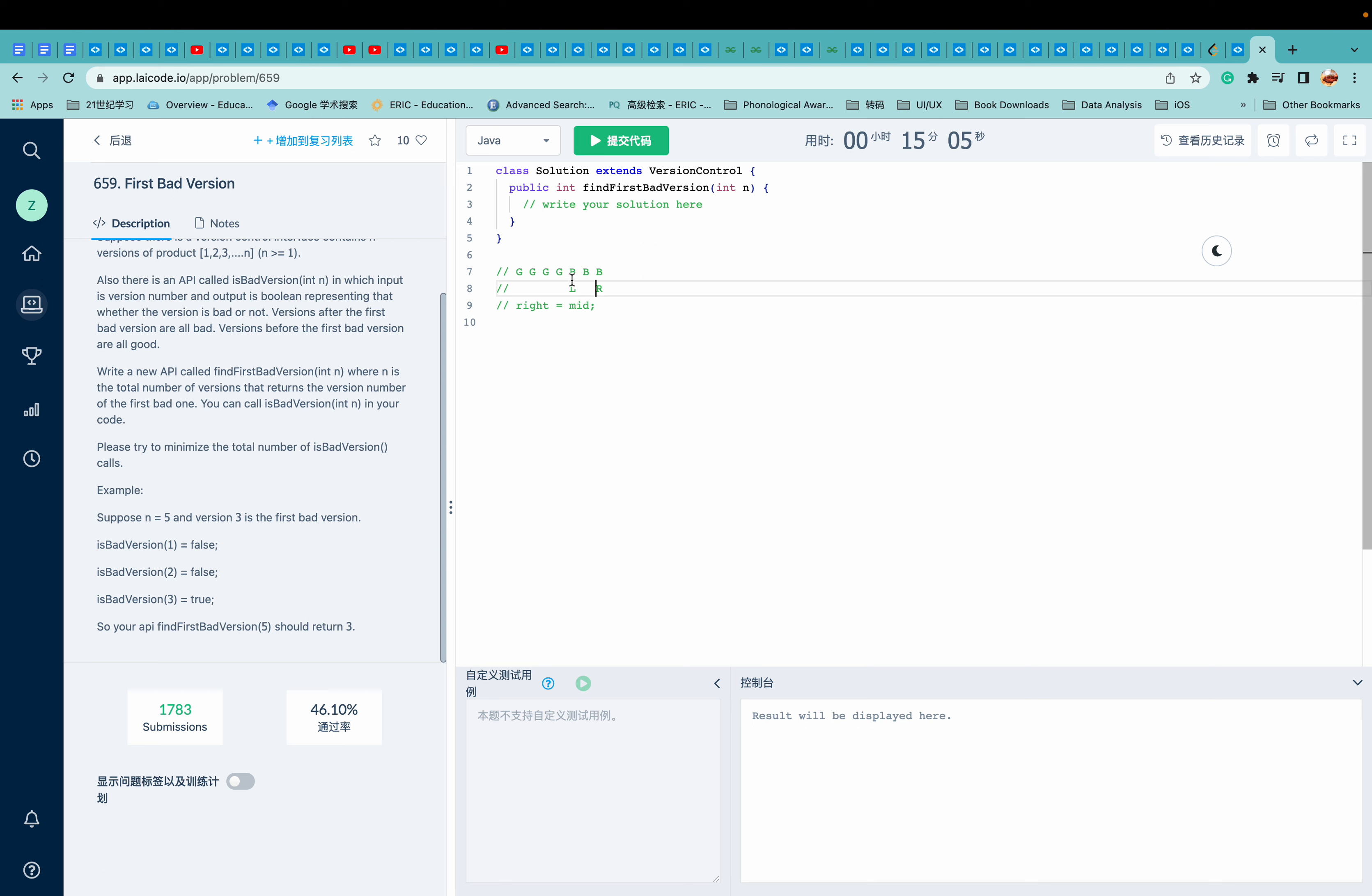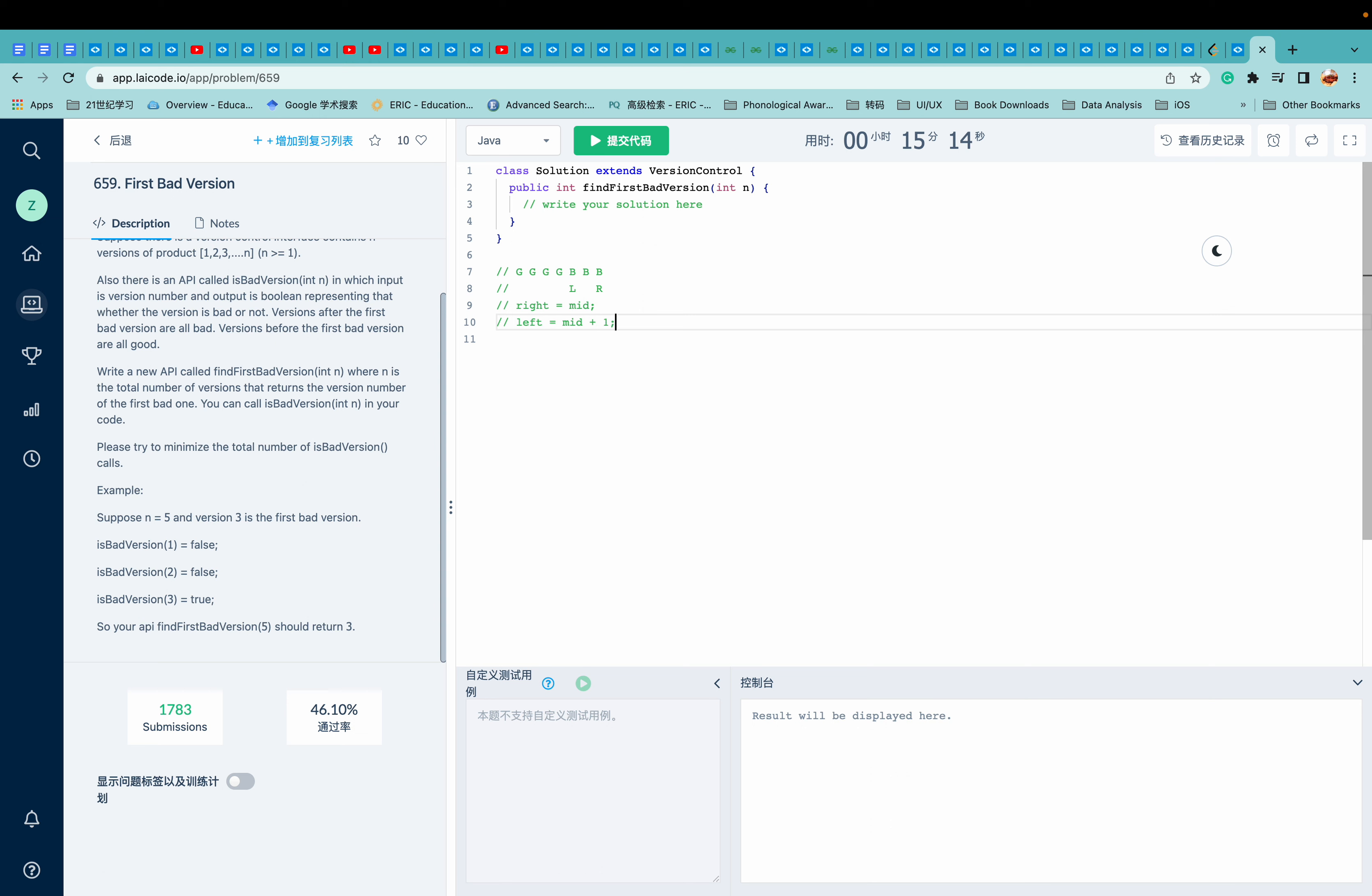Yes, of course, because the first bad version is still in the range we're searching for. So we can have left equals to mid plus one.